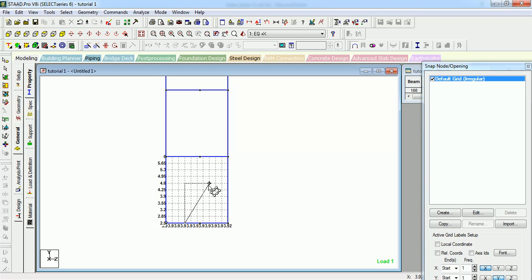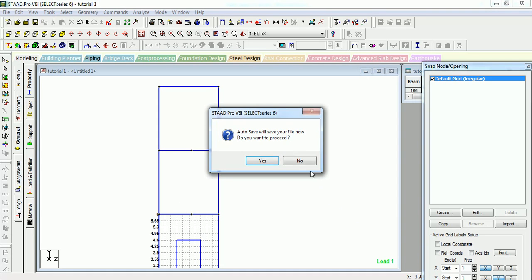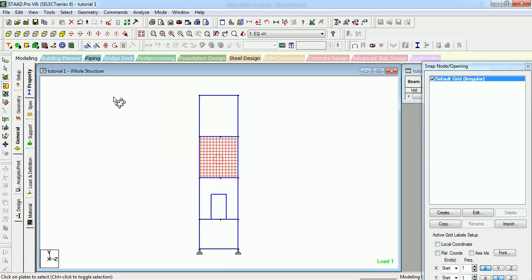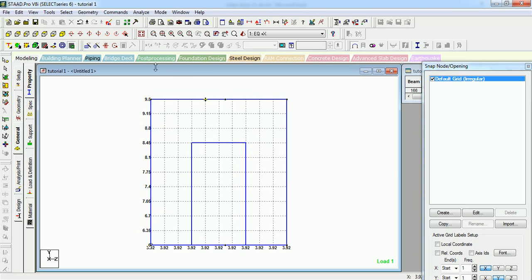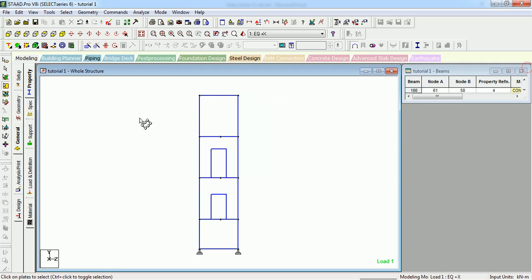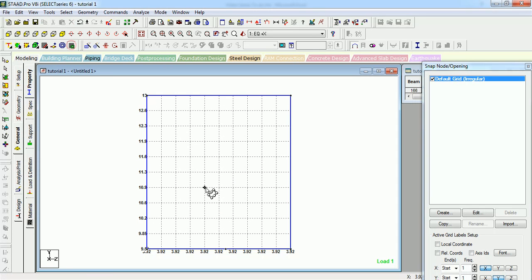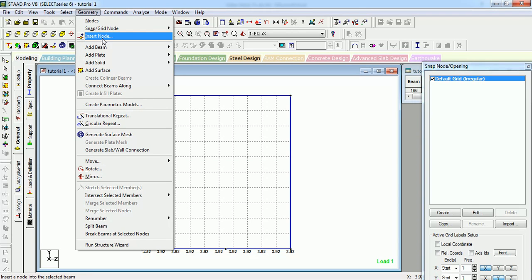Now see it in this surface. Now close this, select another surface, select opening. You can see 'insert opening in the surface' - you can find that here.